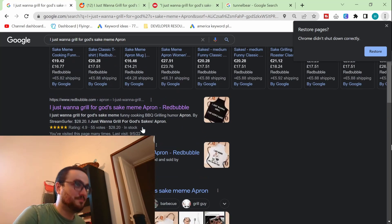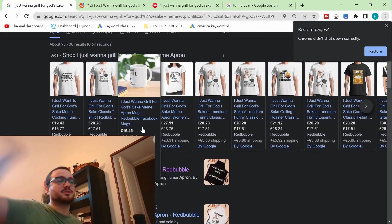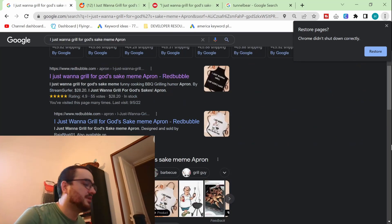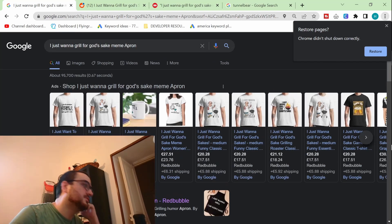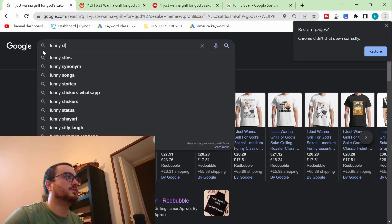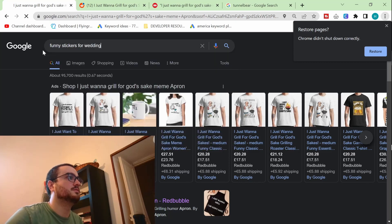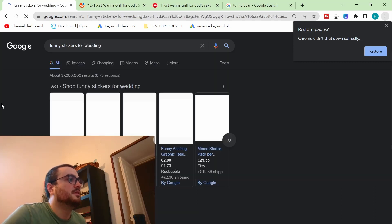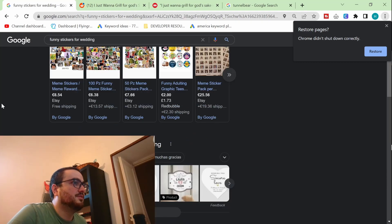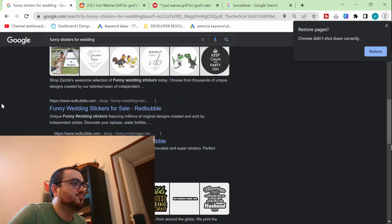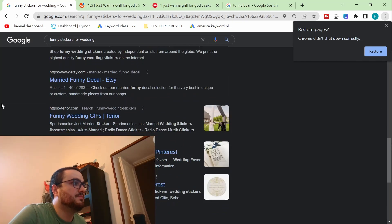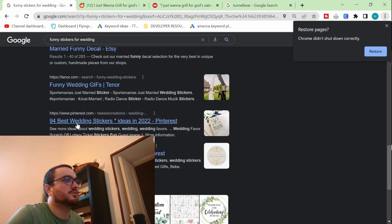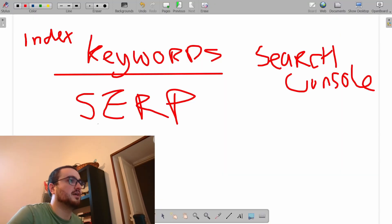Using this as an example is not the best, because ideally, I'd want to see some kind of Pinterest action. So let's try it instead, something like funny stickers for wedding. I'm going to guess that Pinterest will be here somewhere. Tenor Pinterest, there we go. So this is what I've been talking about time and time again about the SERP.